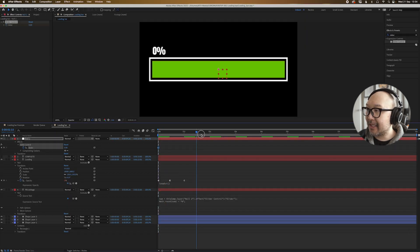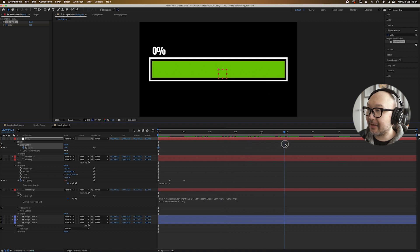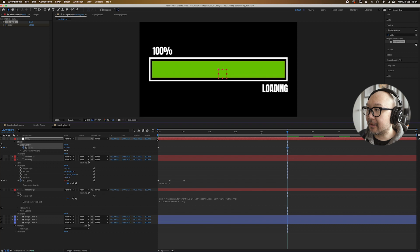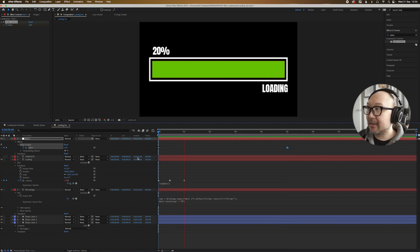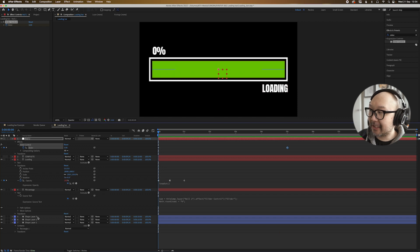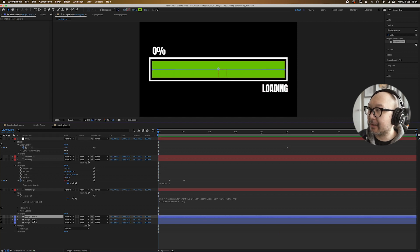What we can do now is if we go to, say, five seconds and we make this 100, it'll go from zero to 100, which is very, very cool. All right. Now let's make the bar animate on.